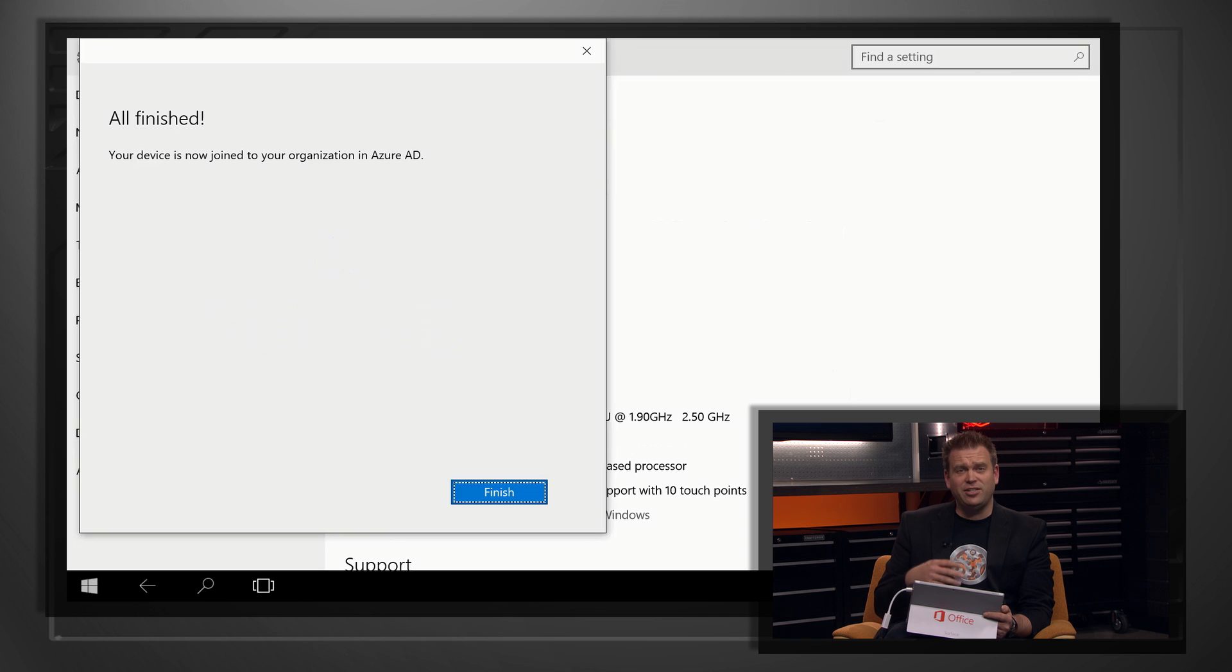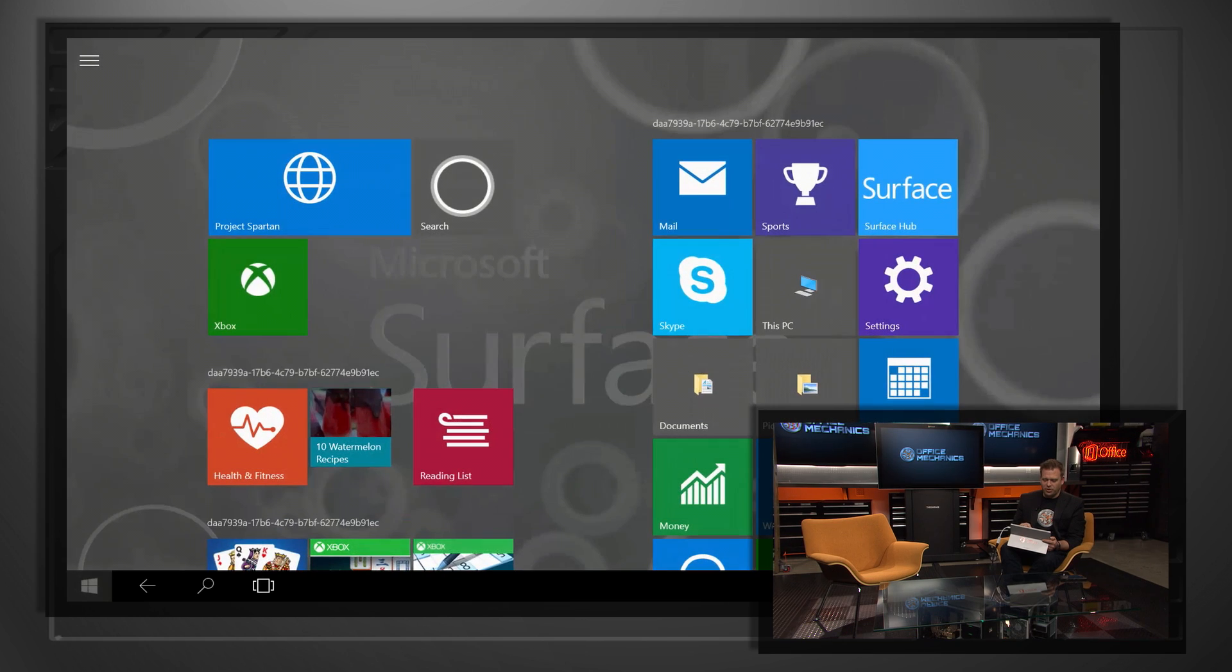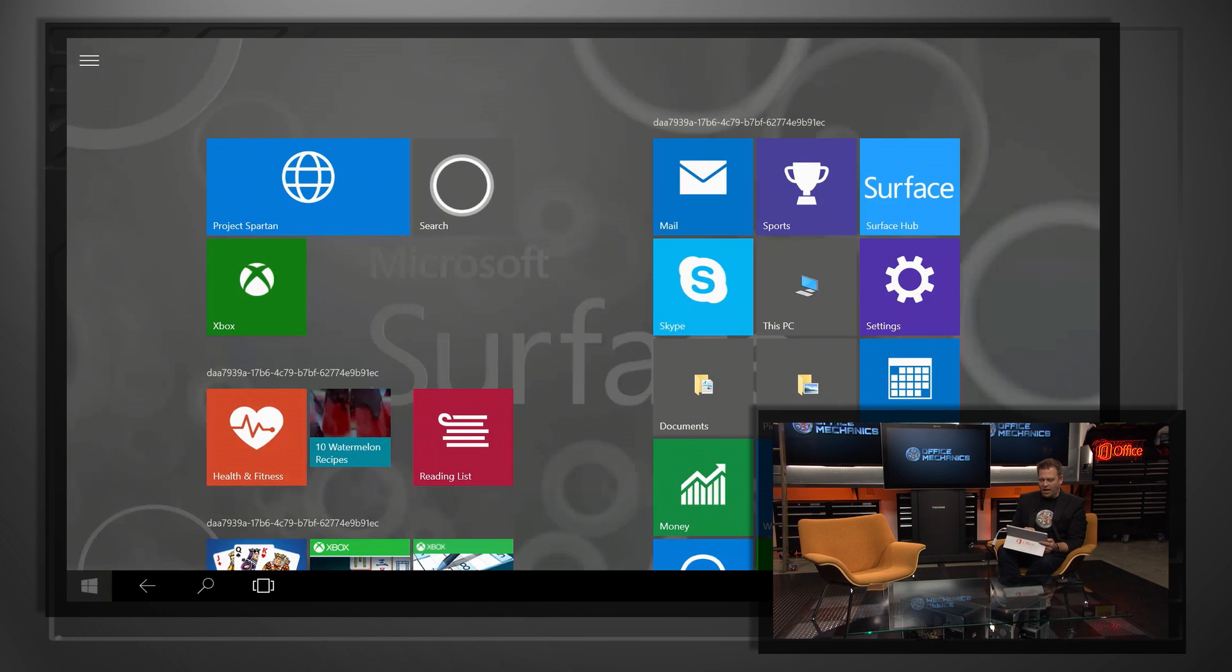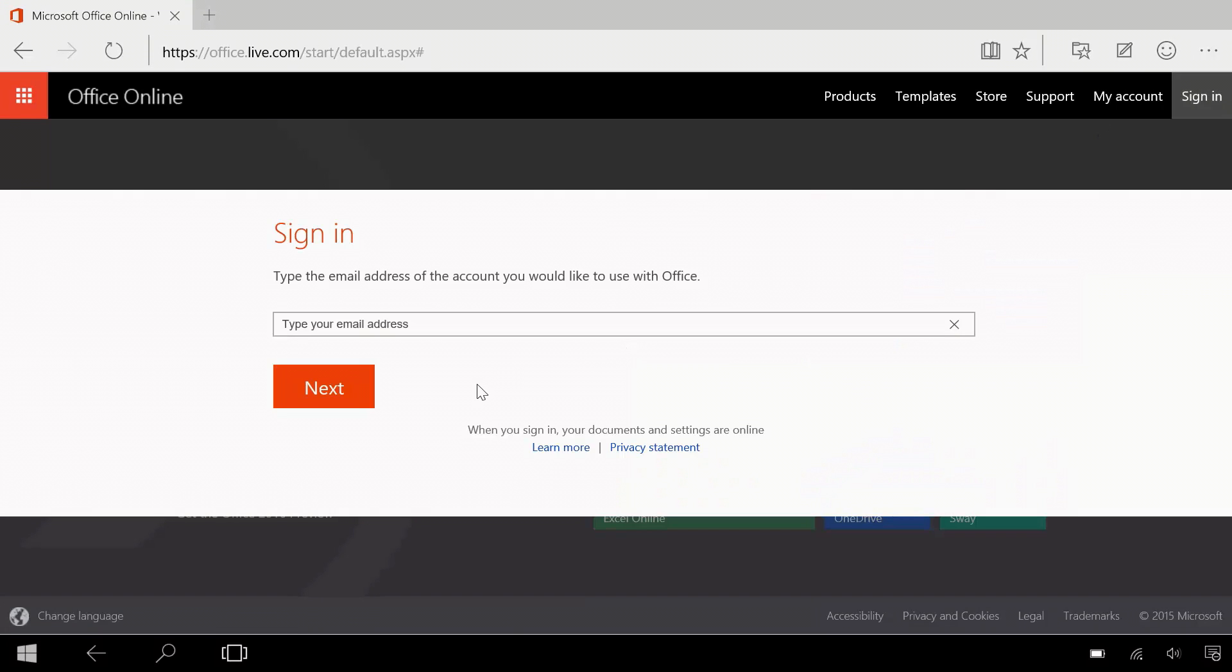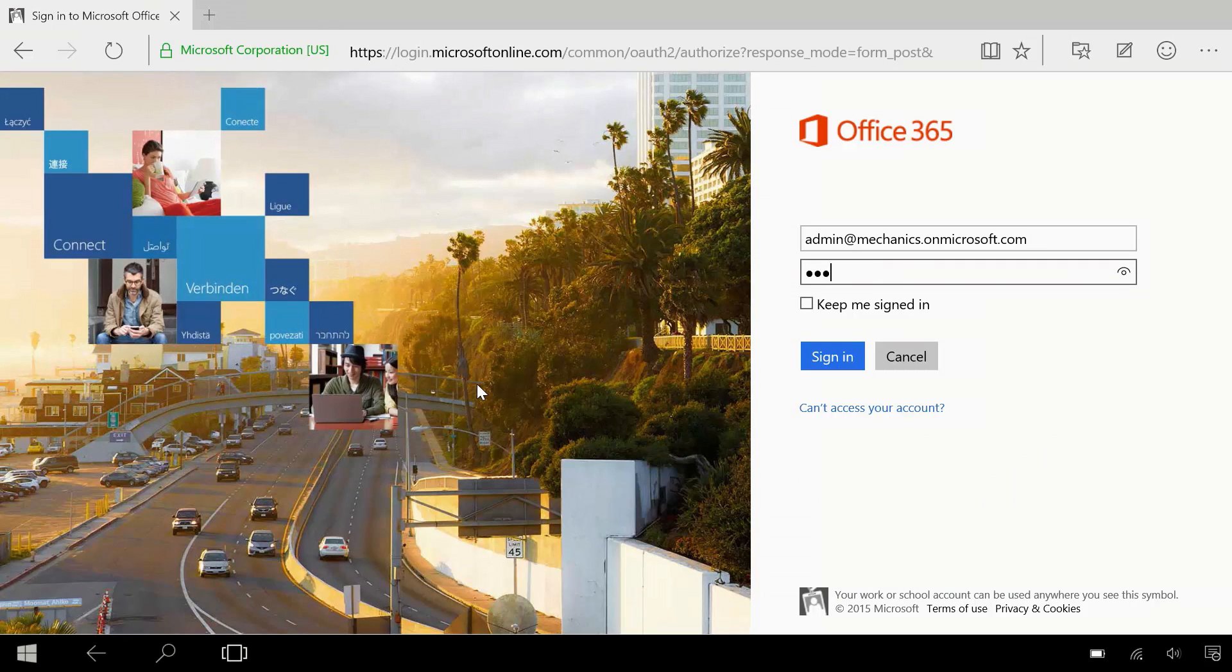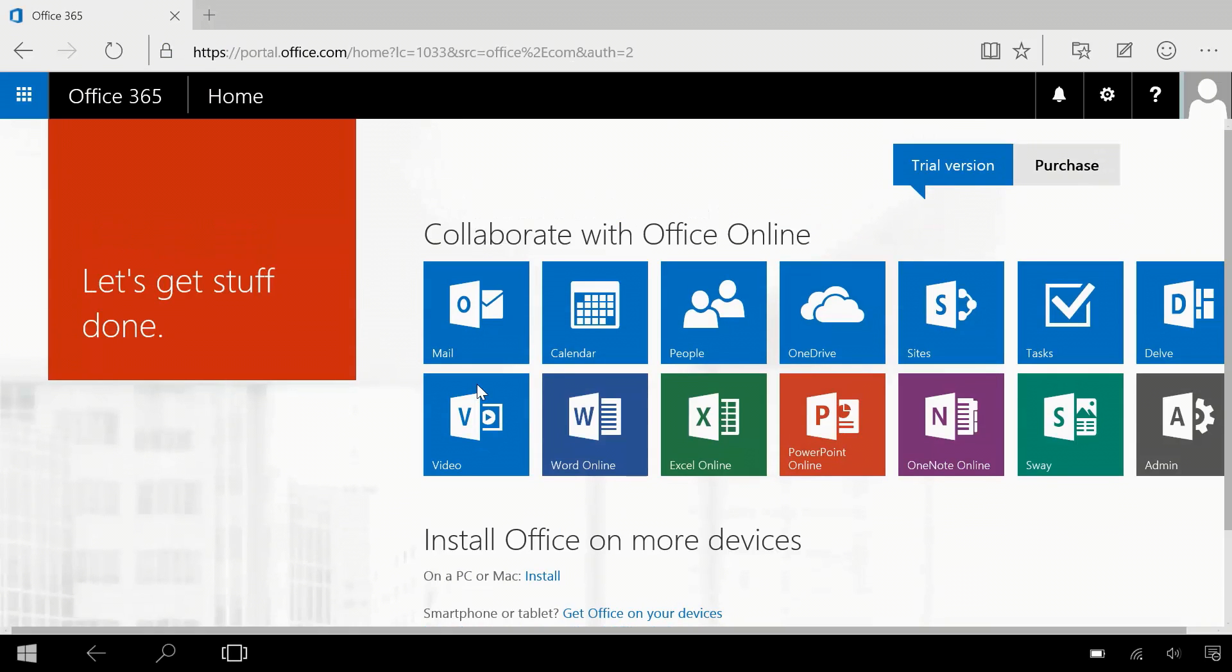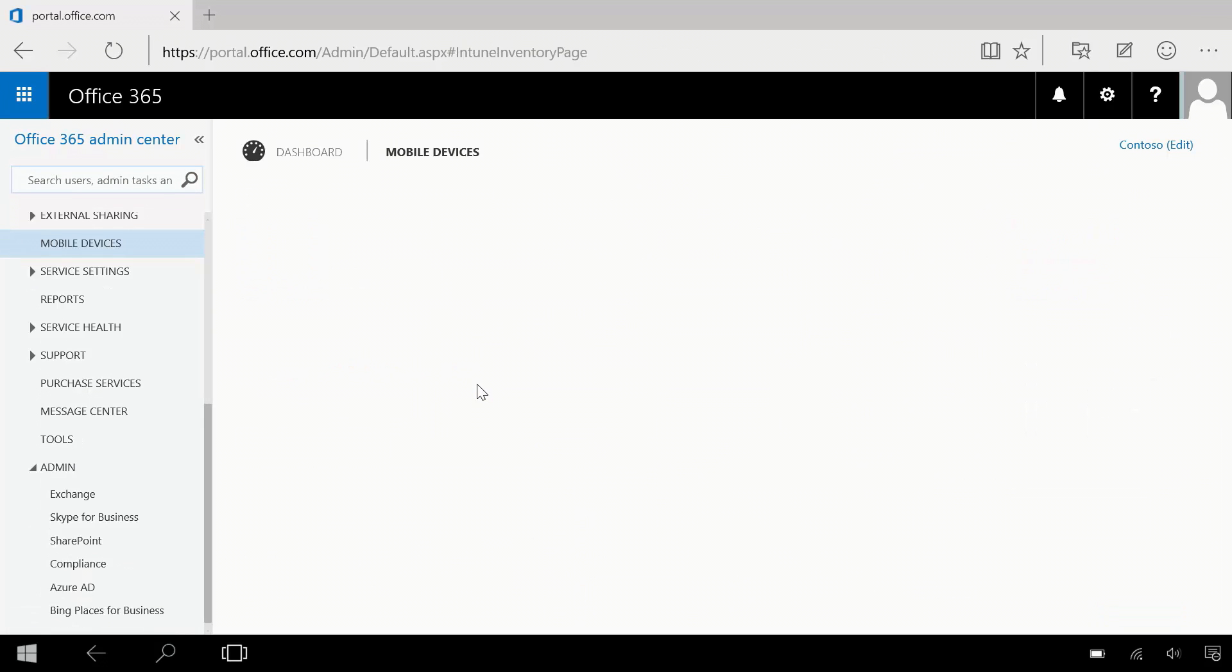And what that's going to do is it's actually going to broker a connection between this Surface Pro 3 full Windows desktop computer into Office 365 MDM. So here I'm going to sign into my Office 365 admin console. To do that, I'm going to use my admin account. We'll type in a password. Once we log into the admin portal, we'll be able to see whether or not this device is actually joined into MDM. So with that, with the admin portal, I'll be able to click on mobile devices.